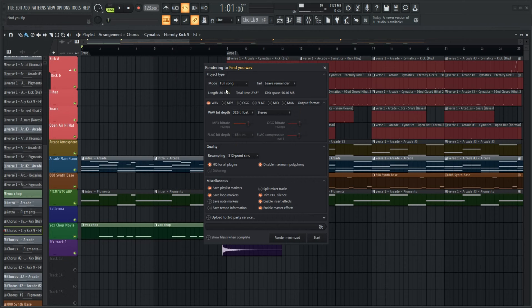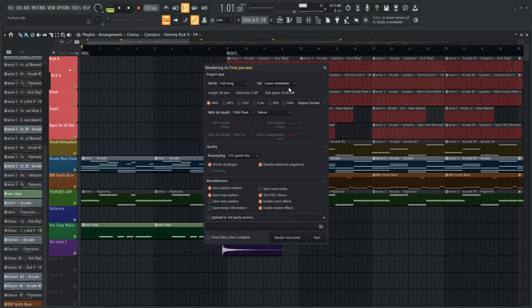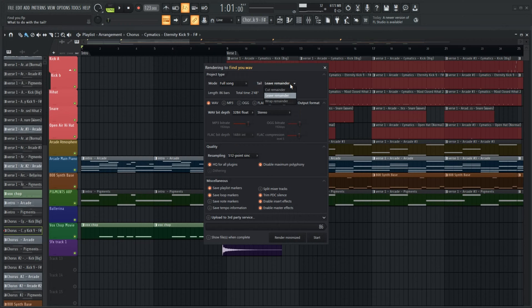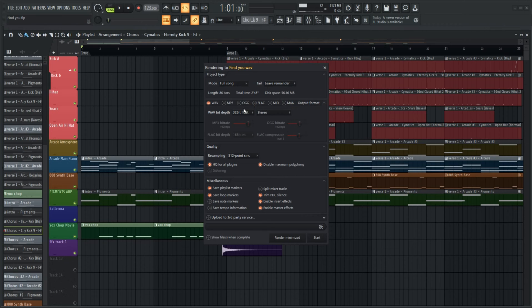So now we have two options. One is mode, which basically asks you do you want to save the selected pattern or the full song. Now for the tail end of the song, do you want to cut that silence out or leave it in or wrap it.